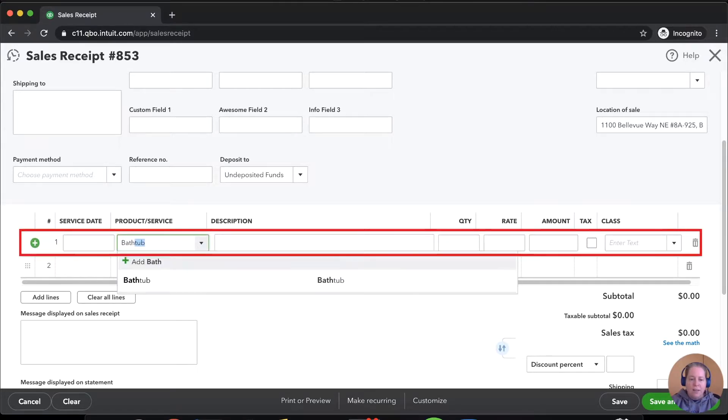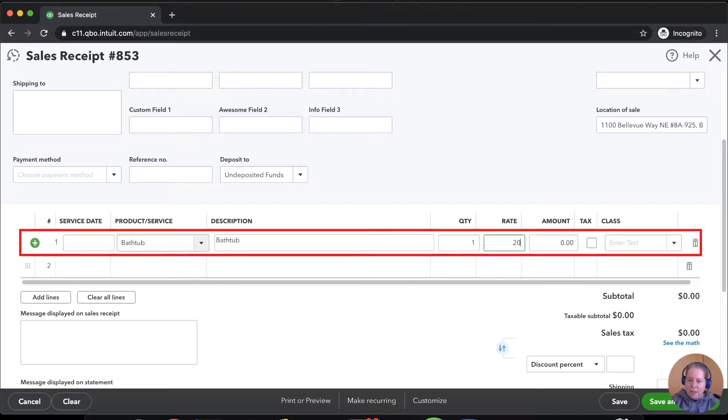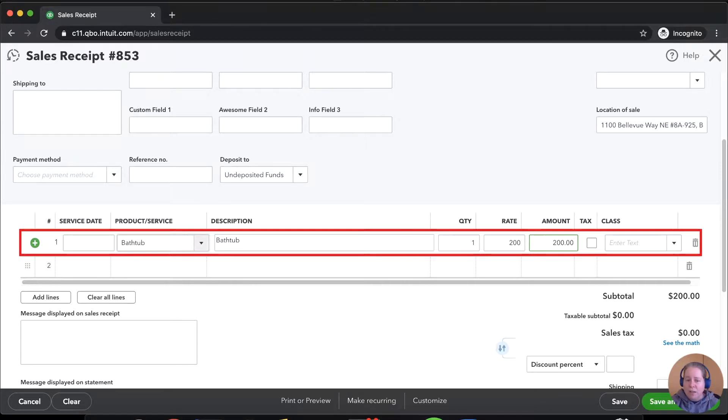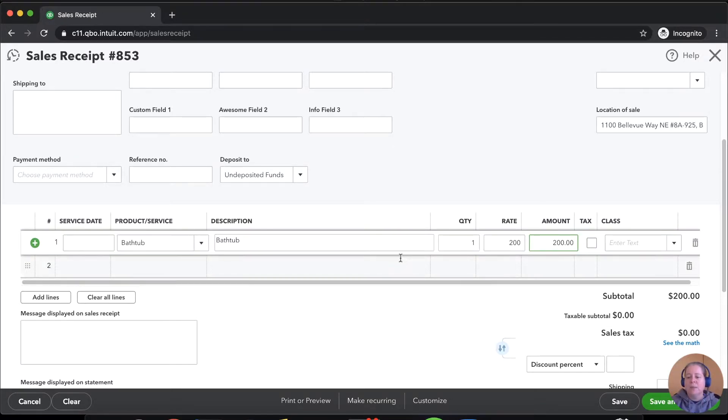So we're going to sell a bathtub because I really would like to get a bathtub and that's on the brain right now. This imaginary bathtub is $200 and save and close.